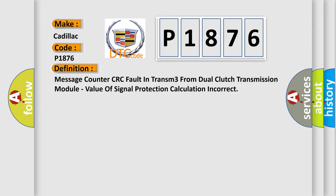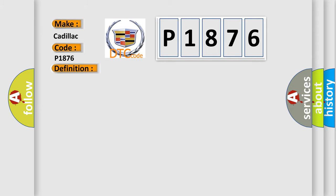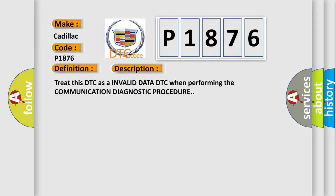And now this is a short description of this DTC code. Treat this DTC as an invalid data DTC when performing the communication diagnostic procedure.